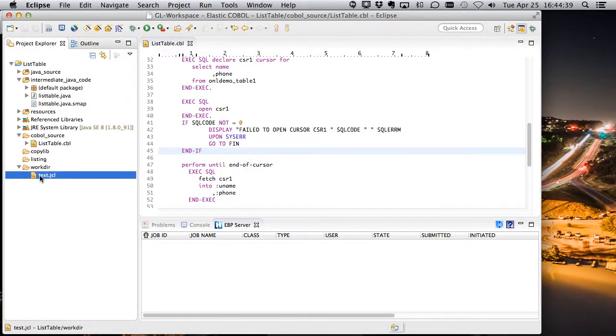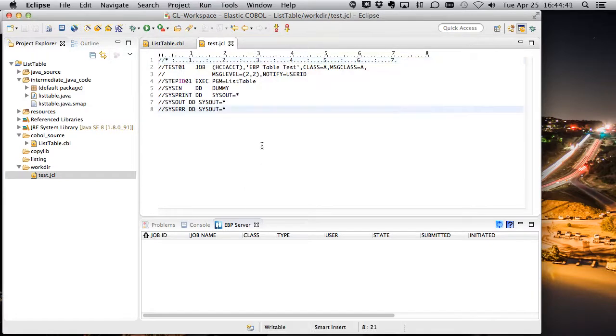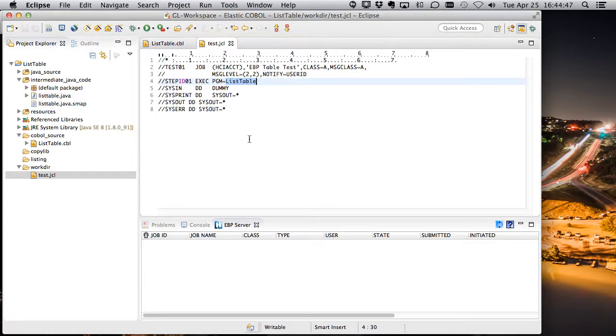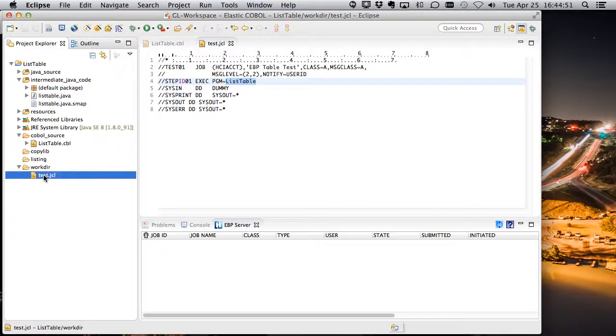Well, I have a piece of JCL here. And anyone familiar with JCL will recognize this. The important piece here is the program is called listtable. So that's what EBP is going to go looking for. So let's deploy this.